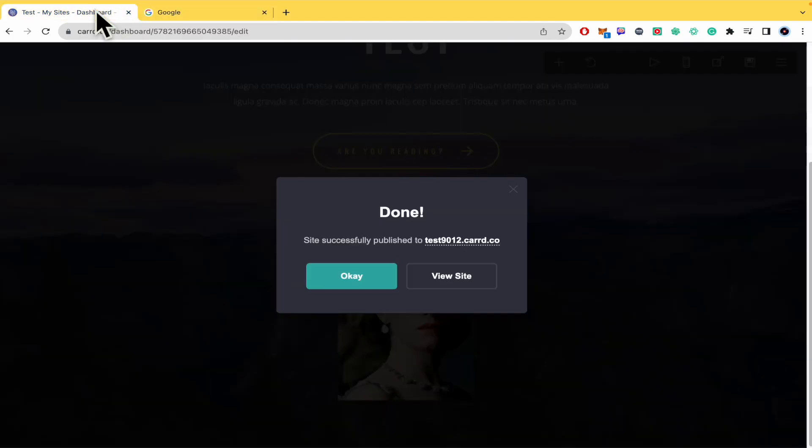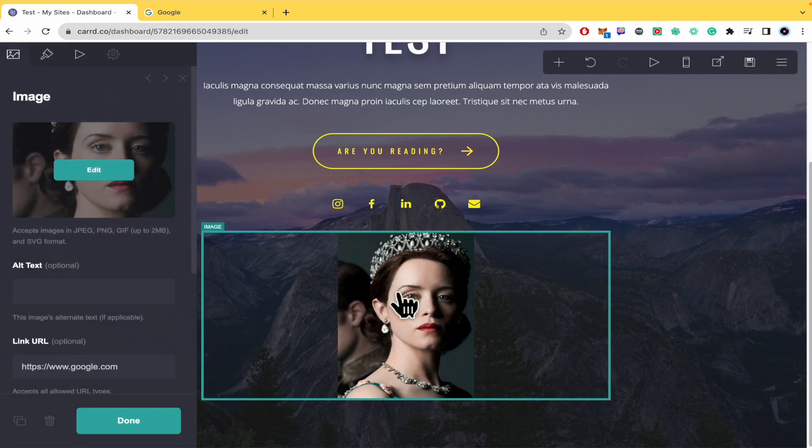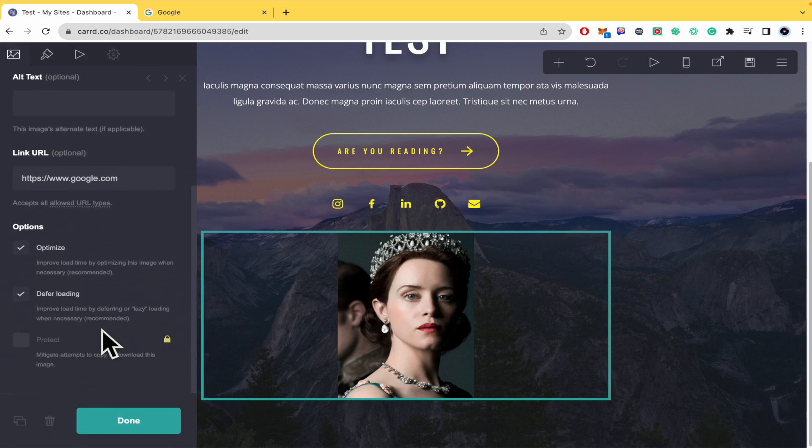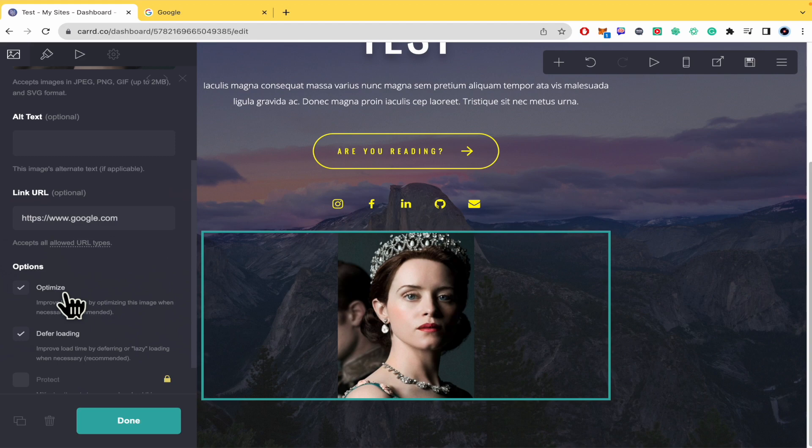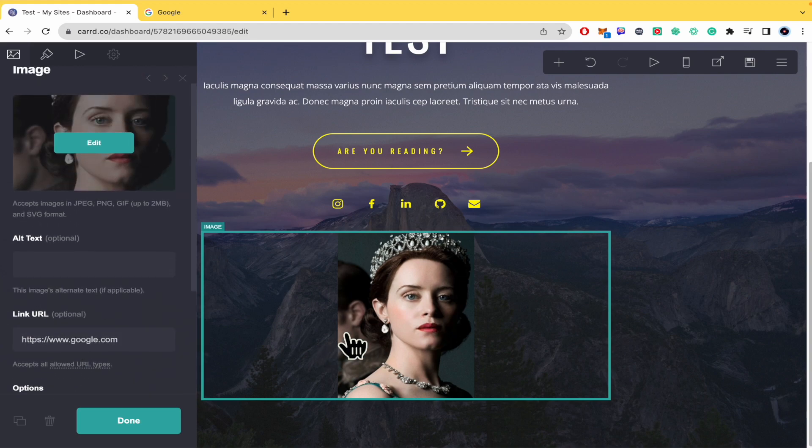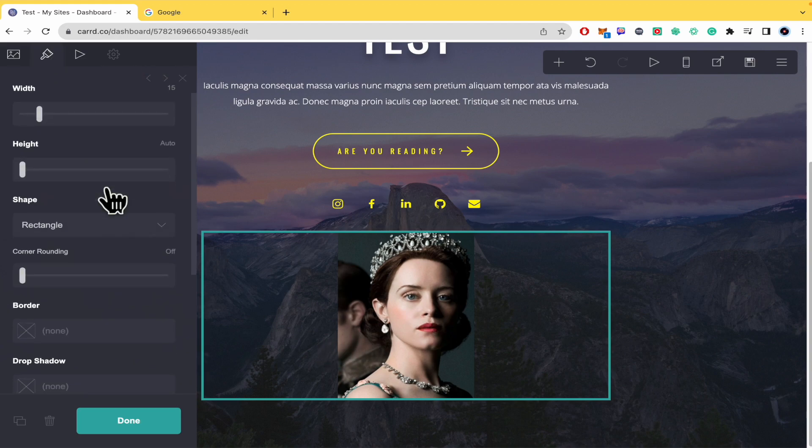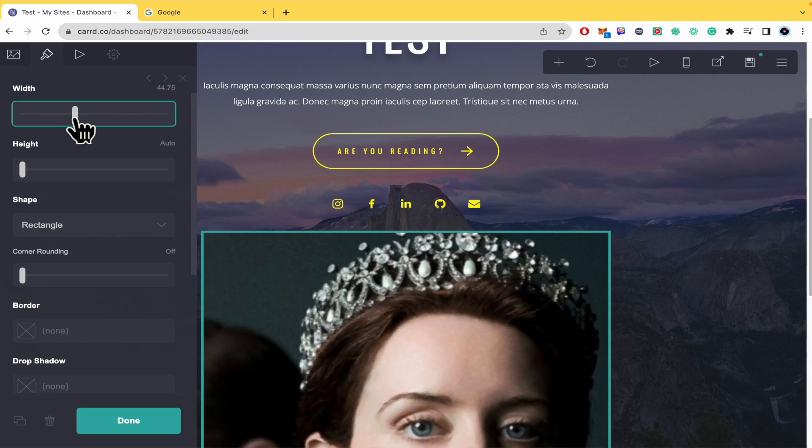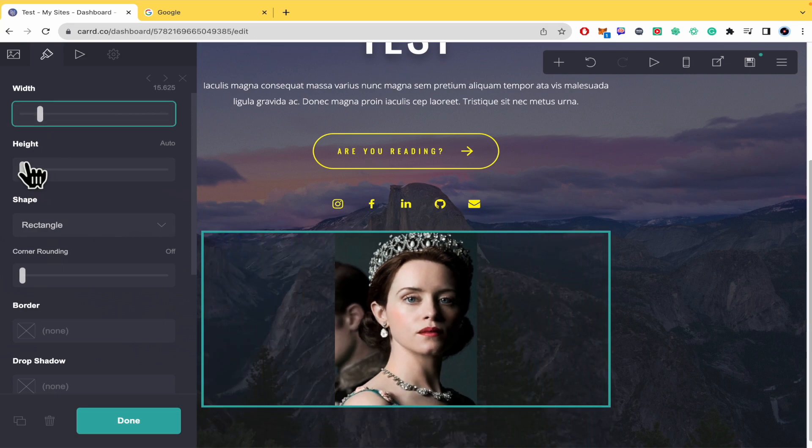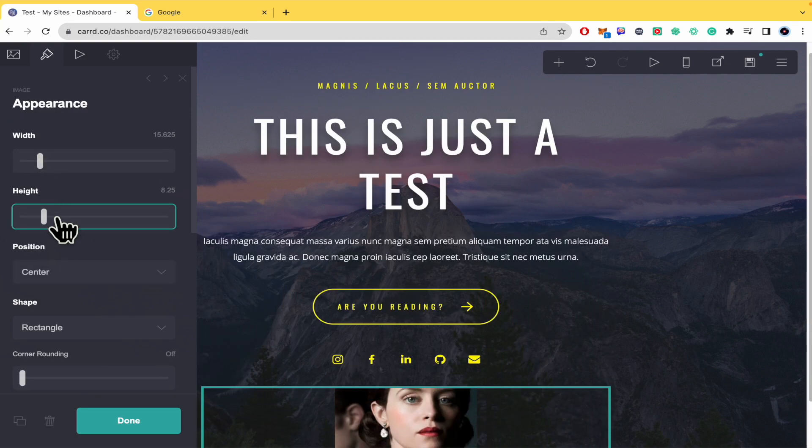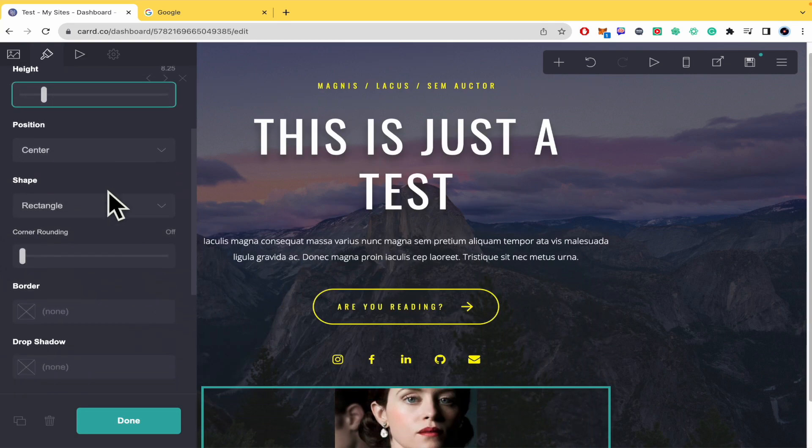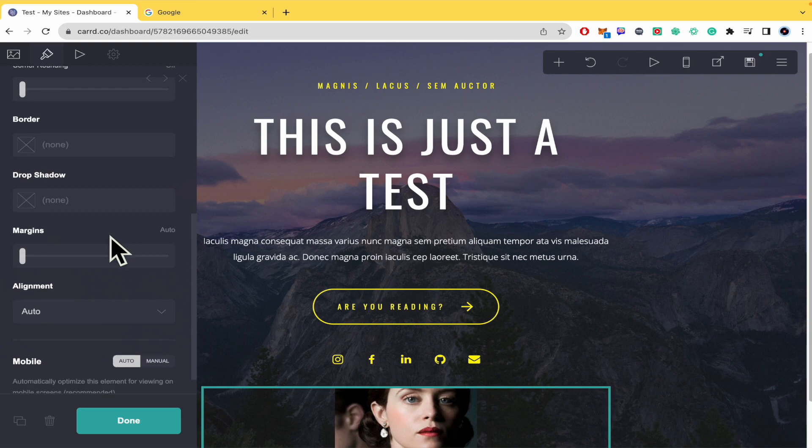There you have some other options here, perhaps if you want to optimize or configure other options with this image, and even with the appearance if you want to change the width, the height, and some other options.